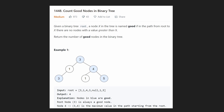Hey everyone, welcome back and let's write some more neat code today. So today let's solve Count Good Nodes in a Binary Tree. This is according to LeetCode, Microsoft's most asked question of 2021 so far. And in my opinion, it's actually a pretty good problem to understand.